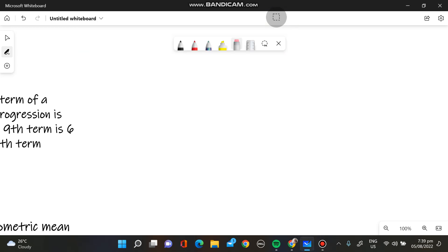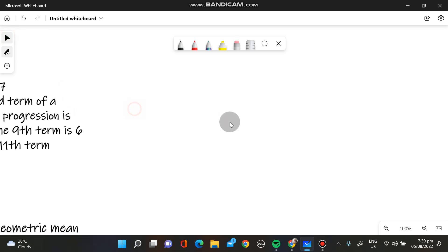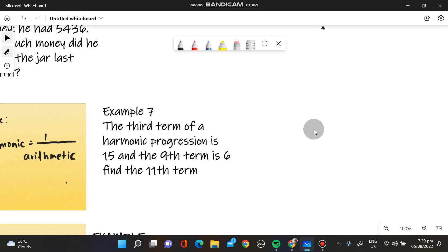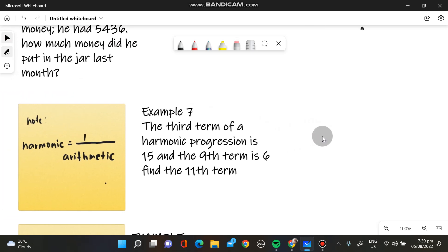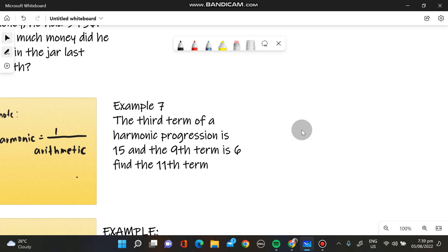Hello guys. We will have to solve this problem. The third term of a harmonic progression is 15, and the ninth term is 6. We have to find the 11th term.